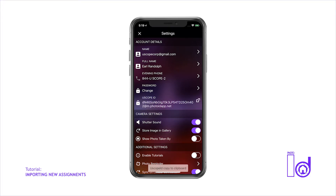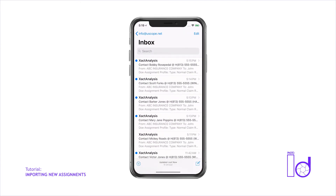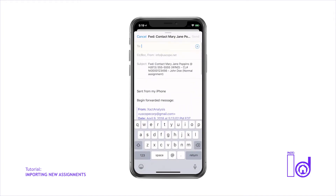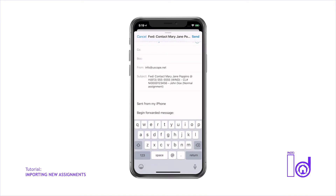Now leave the Photo ID app and open your email on your mobile device. Open the new project assignment email that you received from the insurance company or IA firm and select Forward Email. Tap into the blank Send To Address field and select Paste, which will populate your Uscope ID identifier email address.